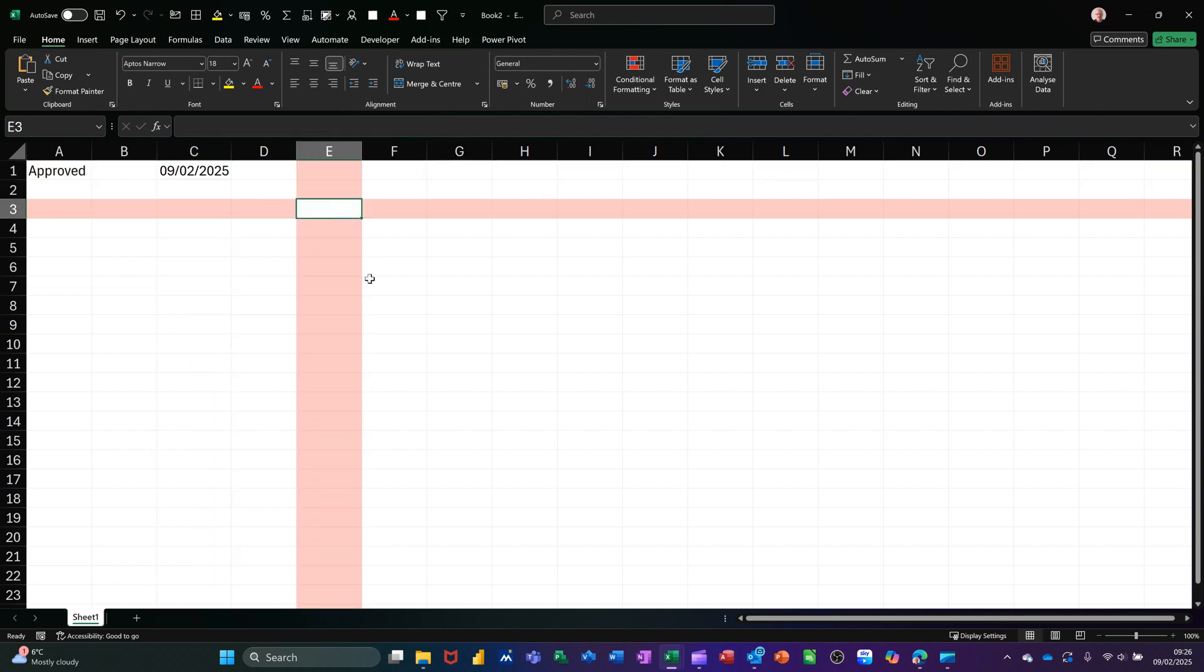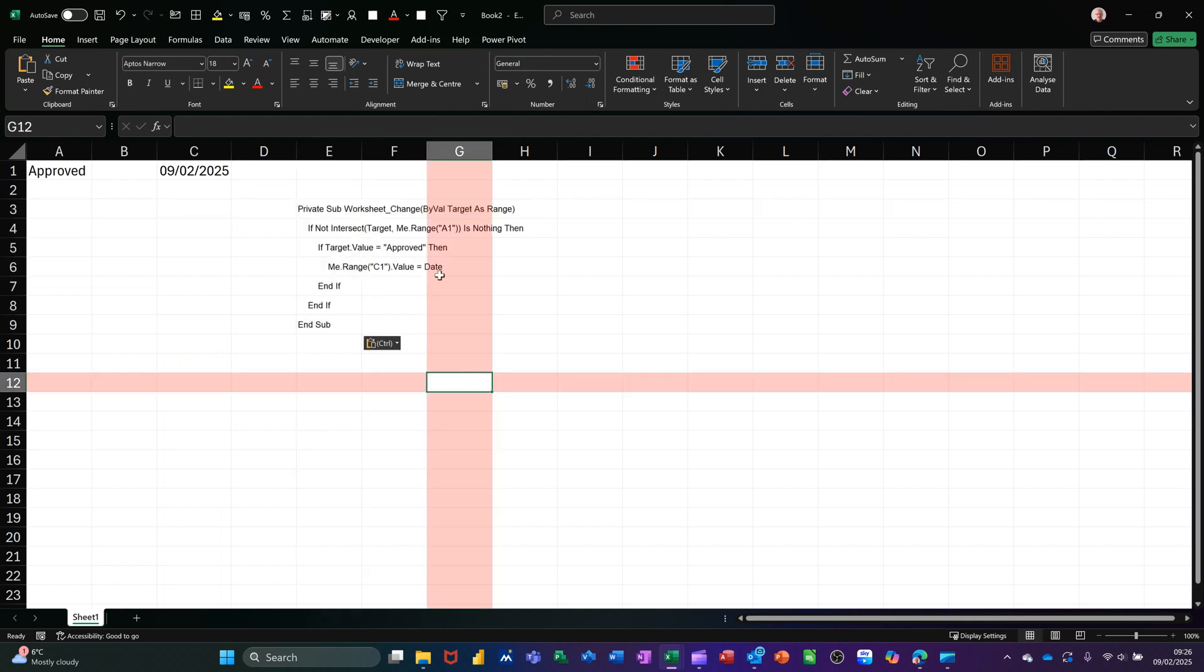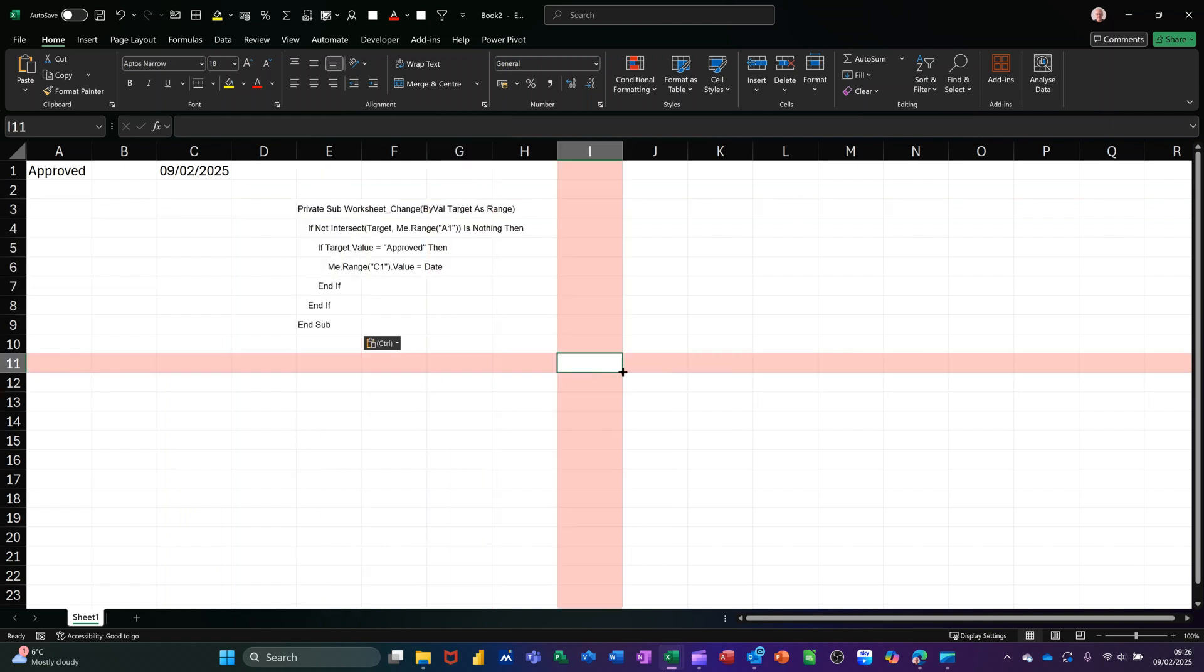I need to put some Visual Basic code in the editor. I'll just paste the code there so you can see it. This code will insert the date, assuming you're using A1 as the trigger cell and C1 is where you want the date.